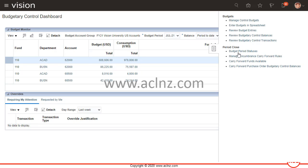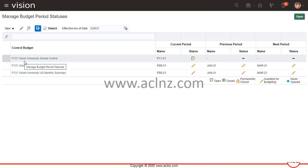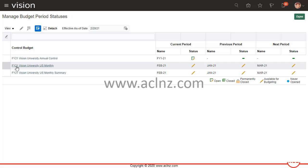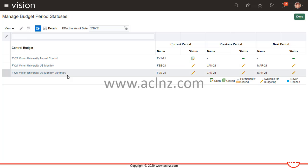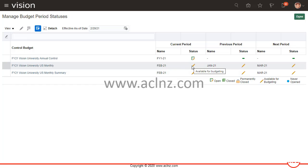Then I'm going to go to the task menu and within period close, here you have budget period statuses. So click on this one. As you can see, FI 21 Vision University annual control the status is open, whereas FI 21 Vision University US monthly and FI 21 Vision University US monthly summary, they are under available for budgeting. In other words, they are not open as yet.